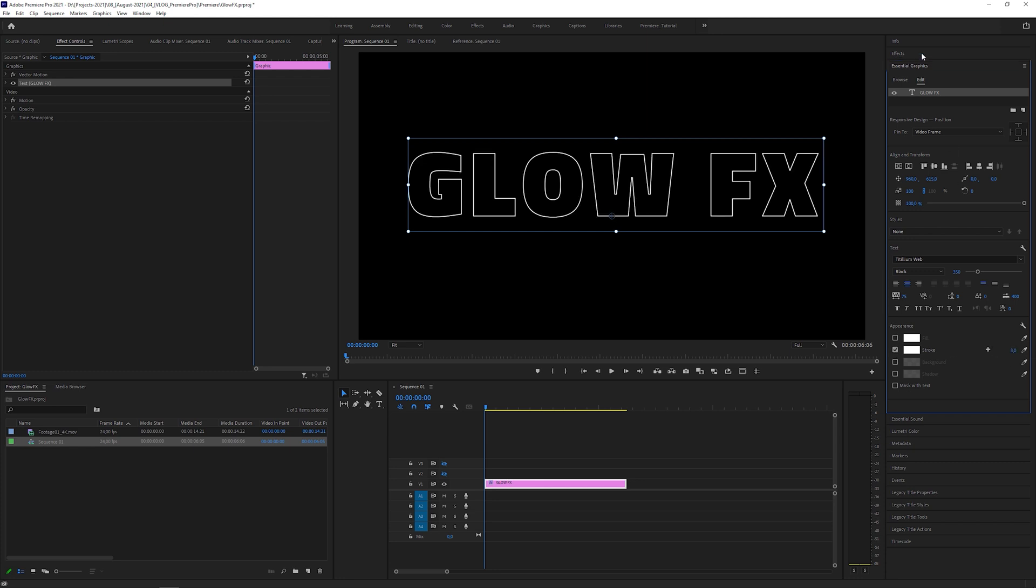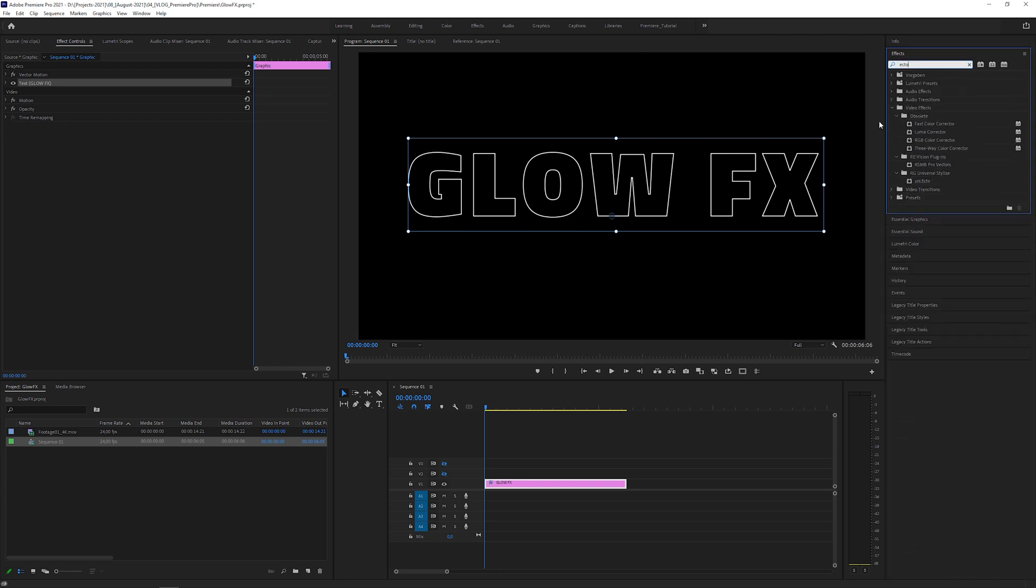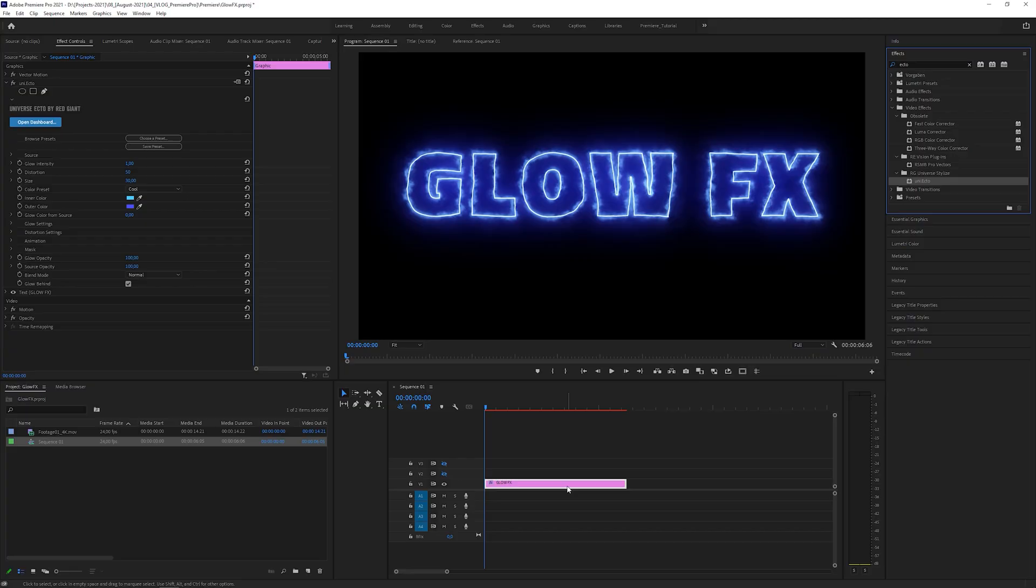Then look for the Ecto effect and apply it to the text layer, which gives you a Saber looking effect instantly. Oops, haven't found the Ecto effect.